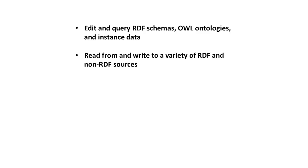We saw how it can read from spreadsheets, XML, relational databases, and other non-RDF sources, and how it can store its data in local disk files and a choice of triple stores that let you scale up to millions of triples.